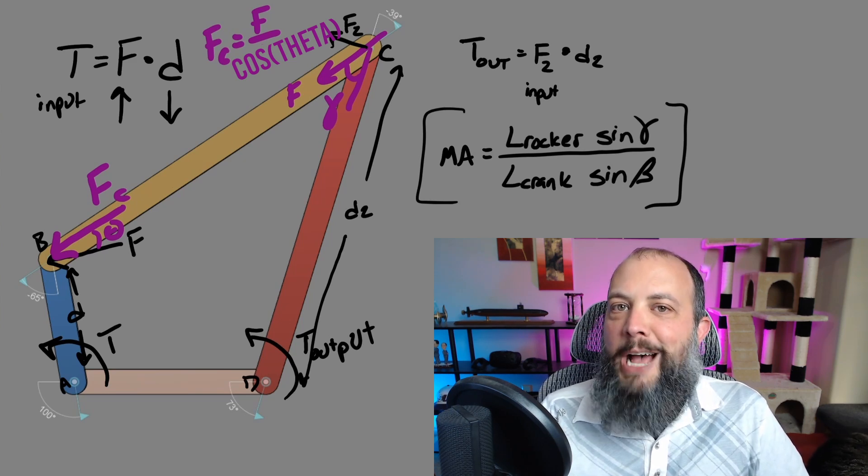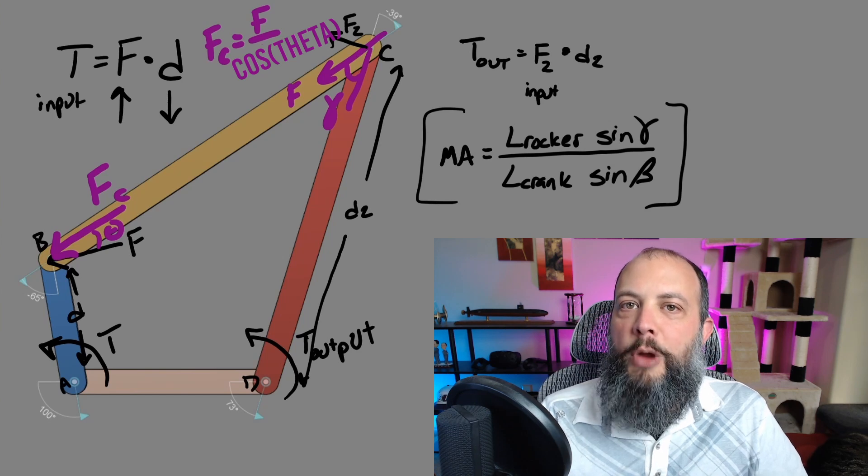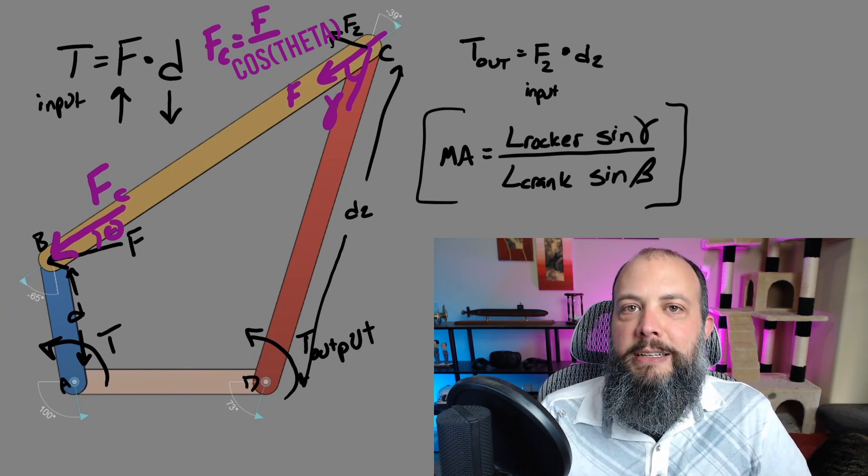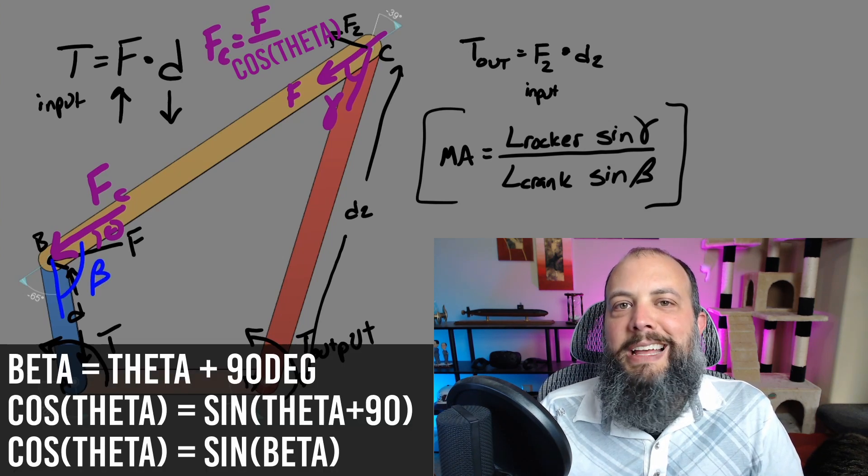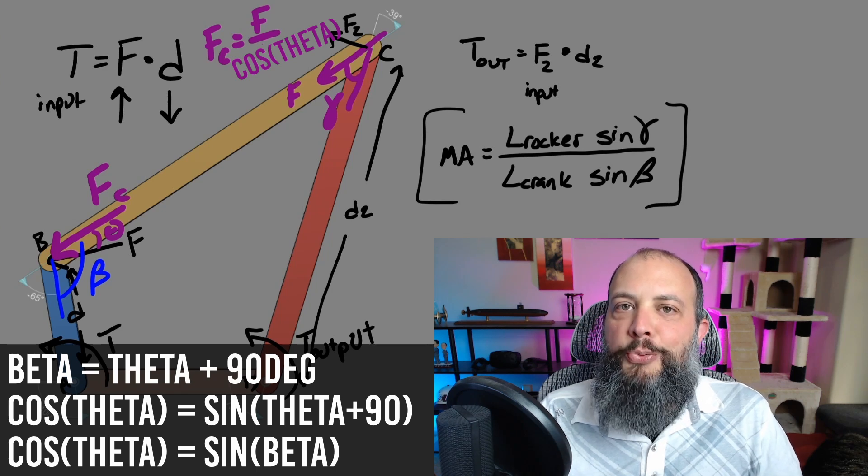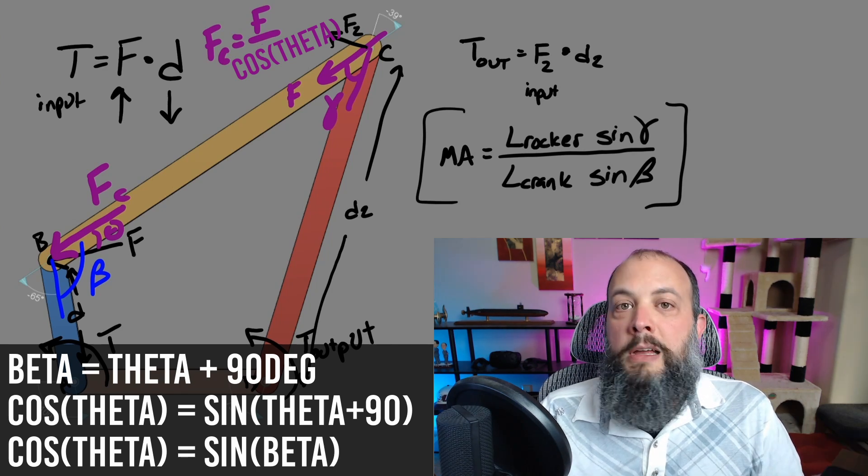So that's why this term is in the denominator. You want a smaller length of the crank to increase mechanical advantage. And we haven't talked about that angle beta yet. This is the interior angle between the crank and the coupler.